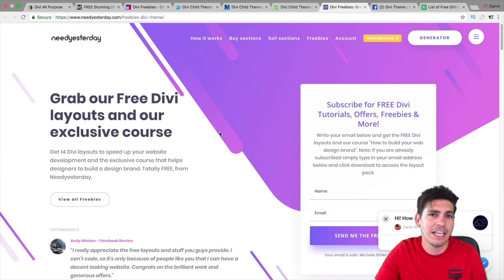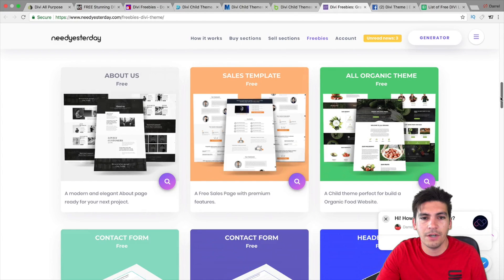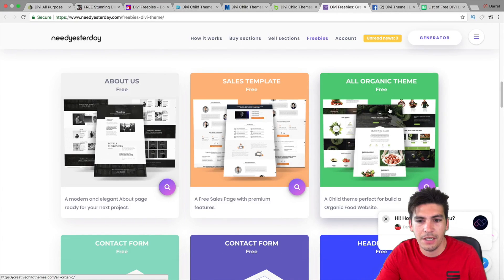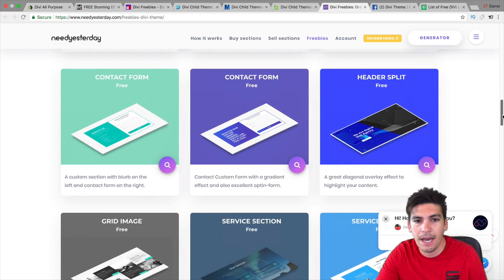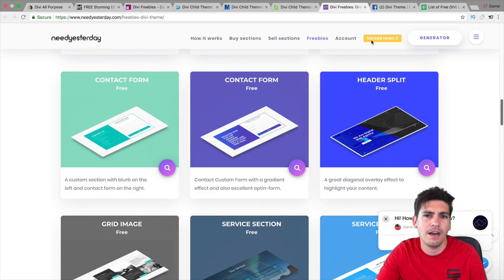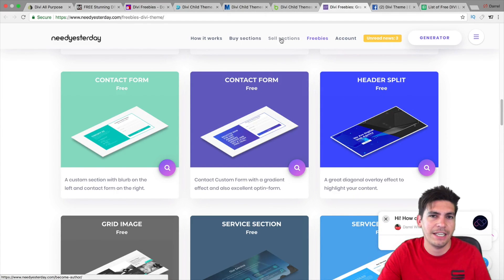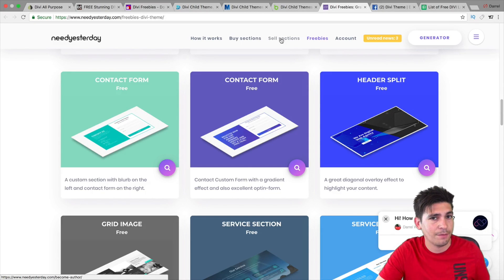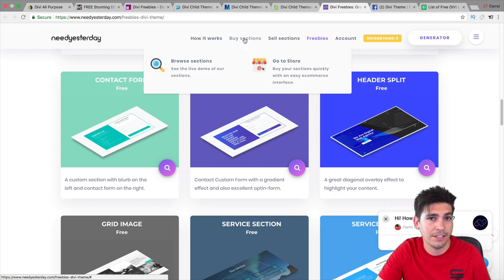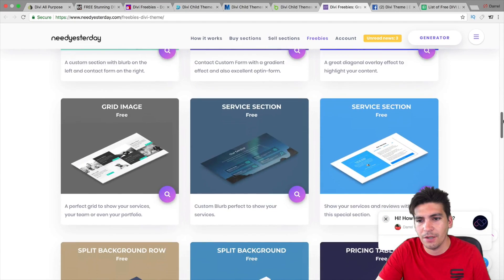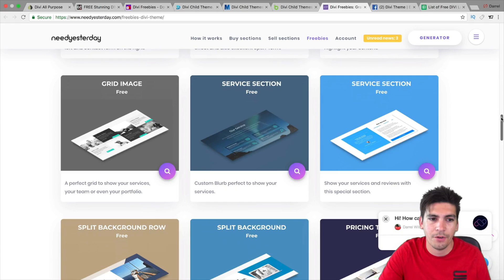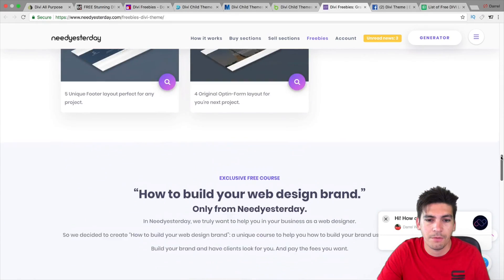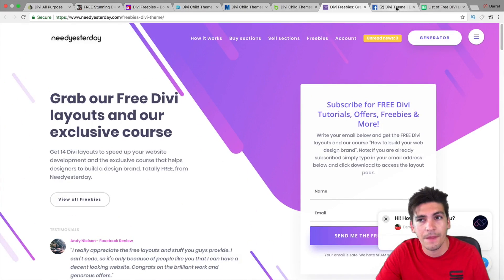Next is Need Yesterday. And they have some other layouts right here. So, they have like an organic child theme. Or no, these are layouts. And then right here, a sales template and About Us. And they have these other ones. Now, these are sections. And they actually have an area where they sell your sections. So, if you want to sell your section, you can submit it to them and see if someone buys it. You can also buy sections as well. So, it's a very interesting Divi website. Maybe you just want a section or something. They will provide that for you. These are all free as well right here. So, make sure to check out needyesterday.com.